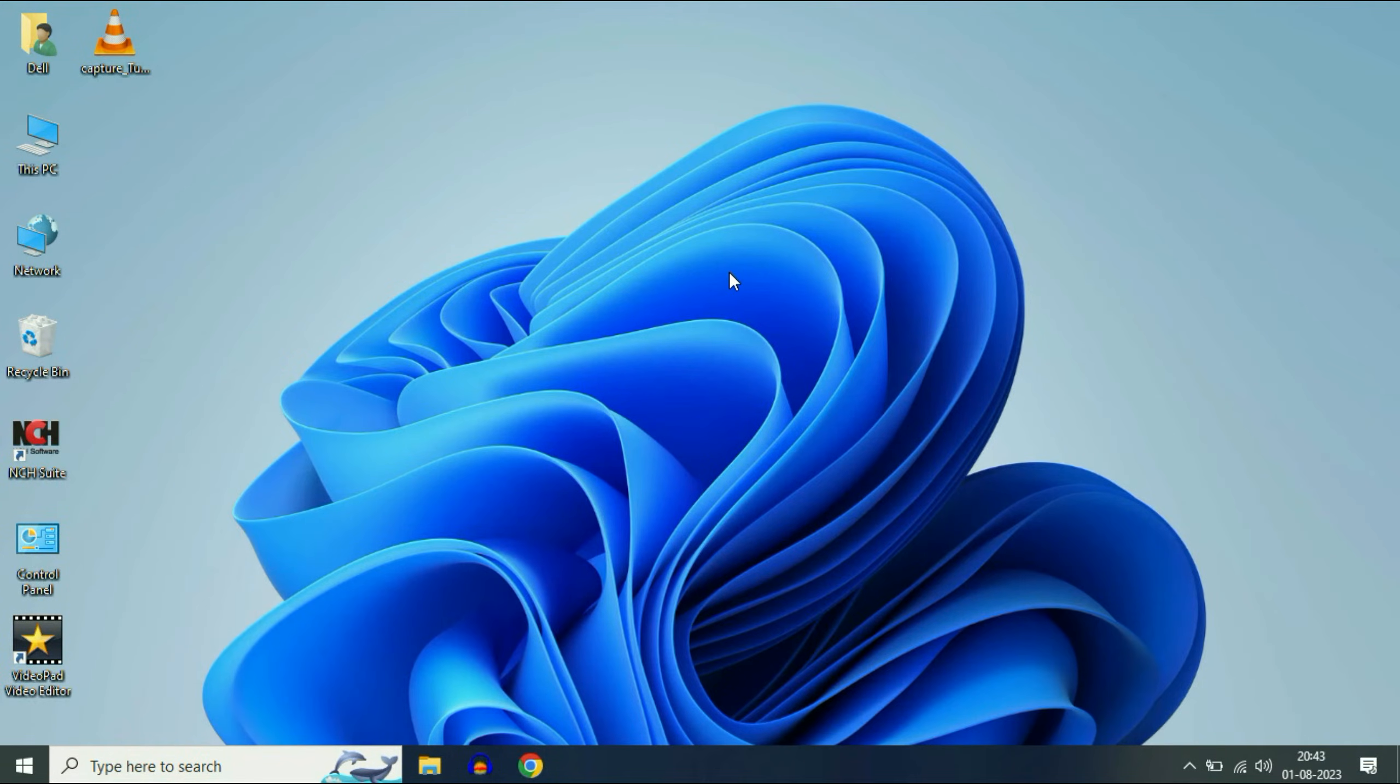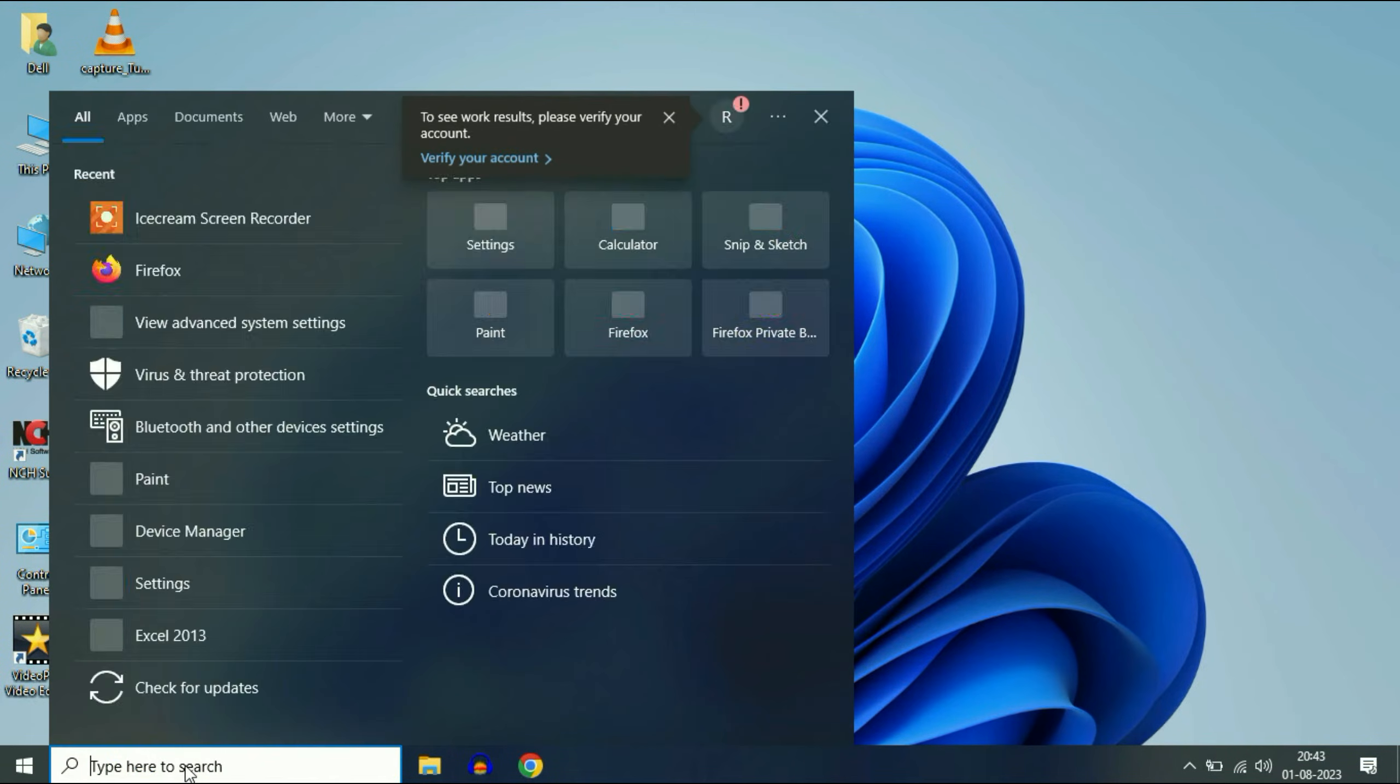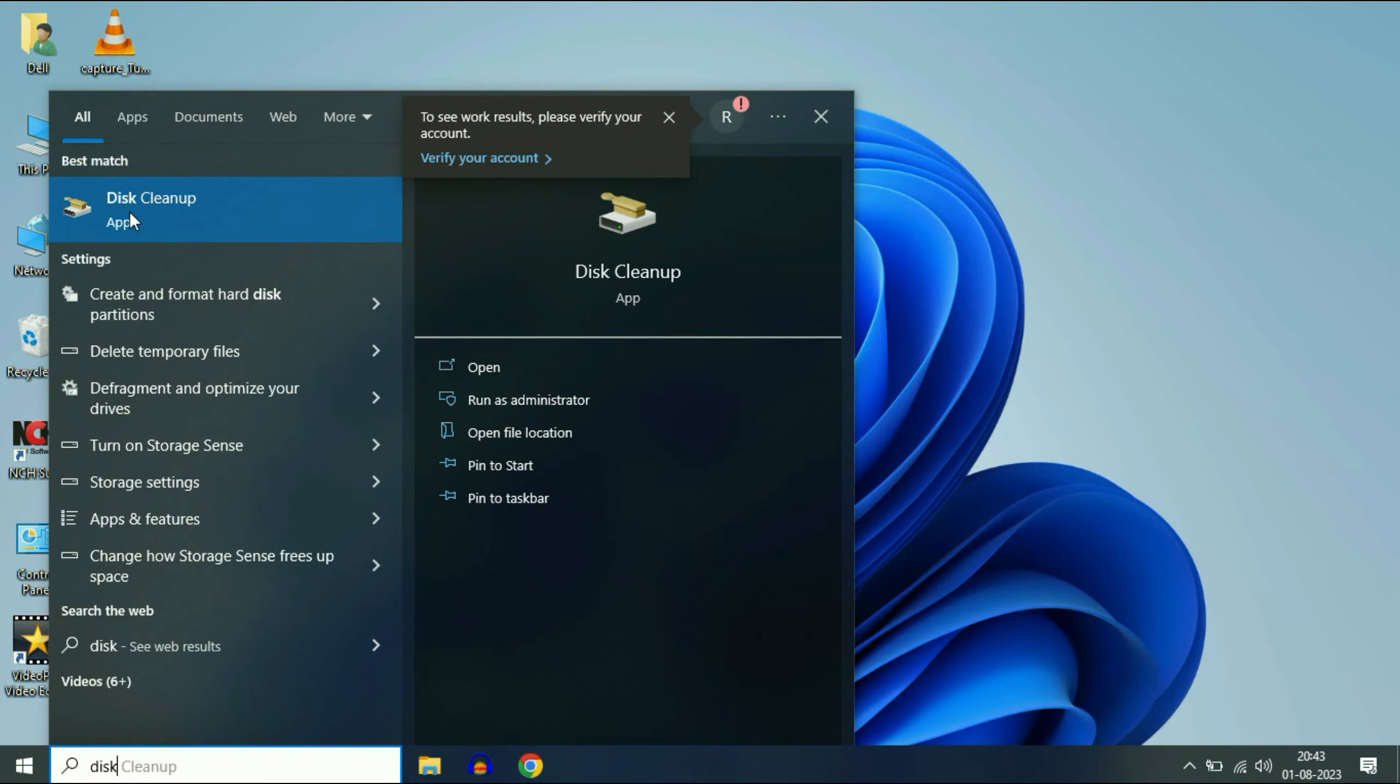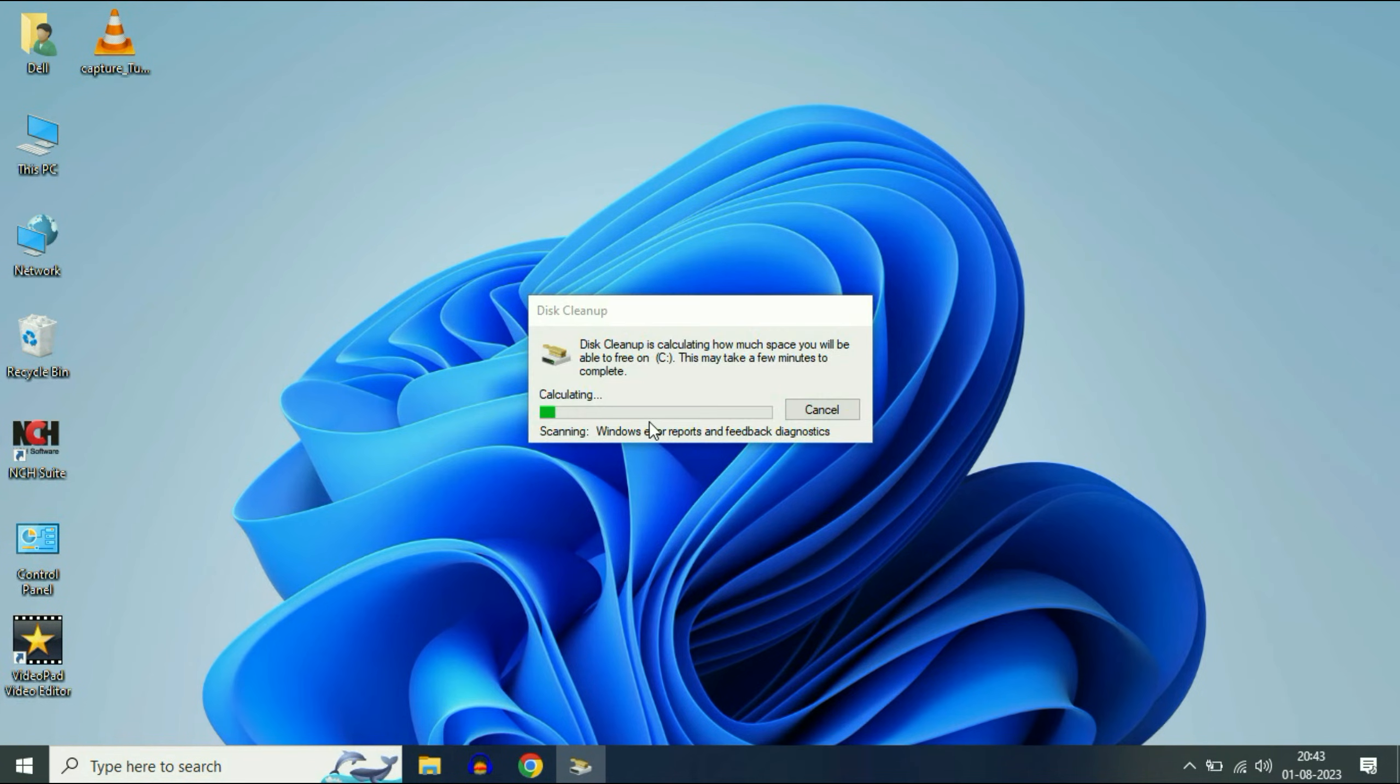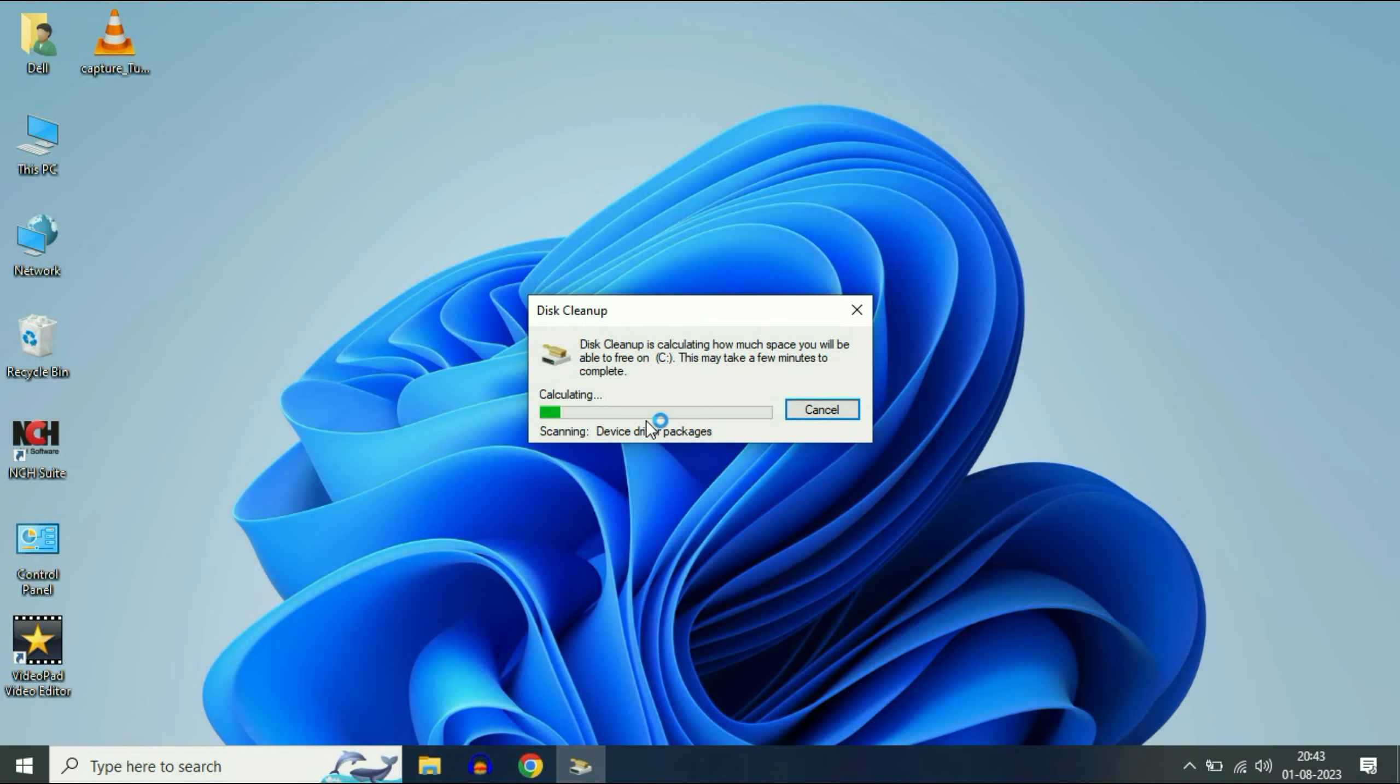Now move on to our final step. Go to your search bar and type Disk Cleanup. Now click on Disk Cleanup. Select your C drive, then click OK. Now click on Cleanup System Files. Select your C drive again, then click OK.